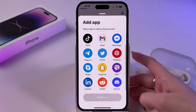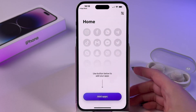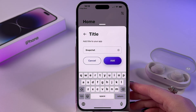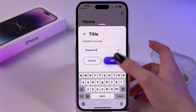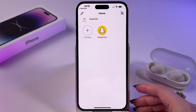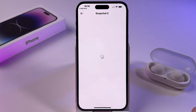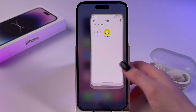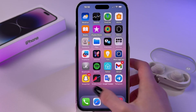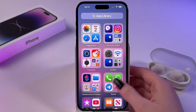For example, we can clone Snapchat, so we're going to tap it, tap continue. Here you can rename it, then click Add. It will appear in this list, so you can immediately tap it and log in with your different account.